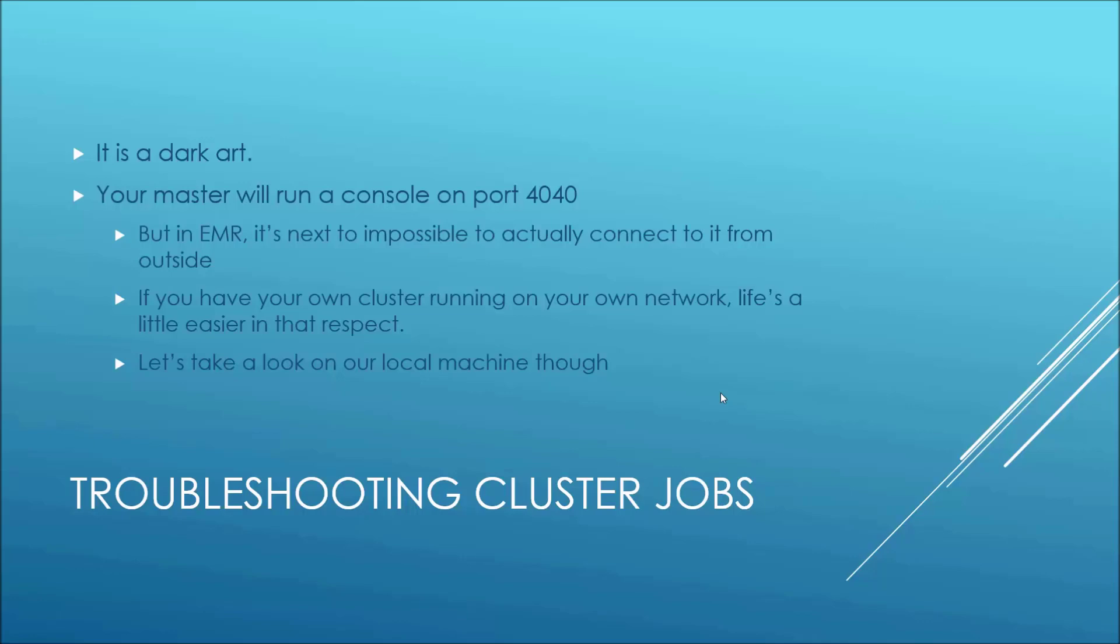Now, unfortunately, in Elastic MapReduce, it's pretty much next to impossible to actually connect to Spark's UI console from outside of Amazon's network. But if you have your own cluster running on your own network, it might be a good option for you.